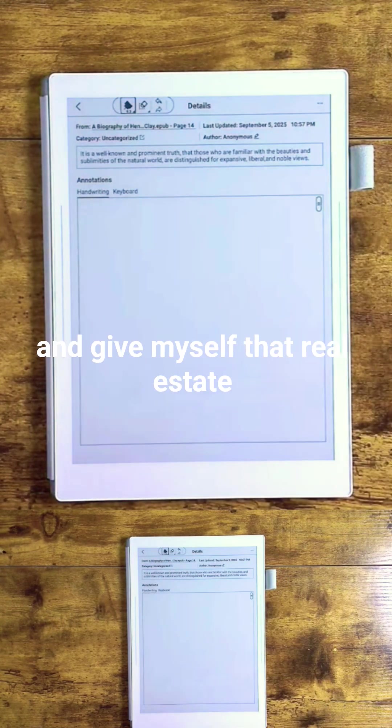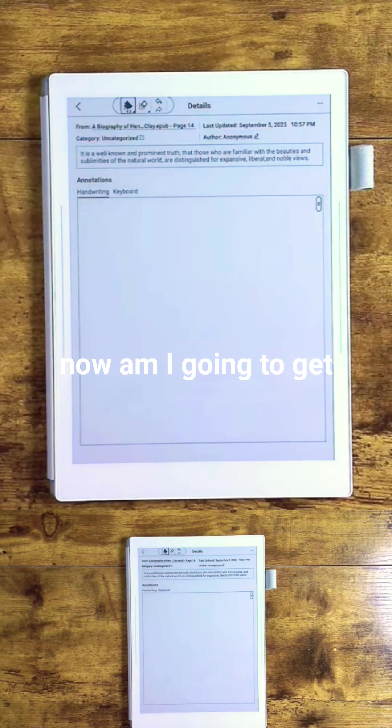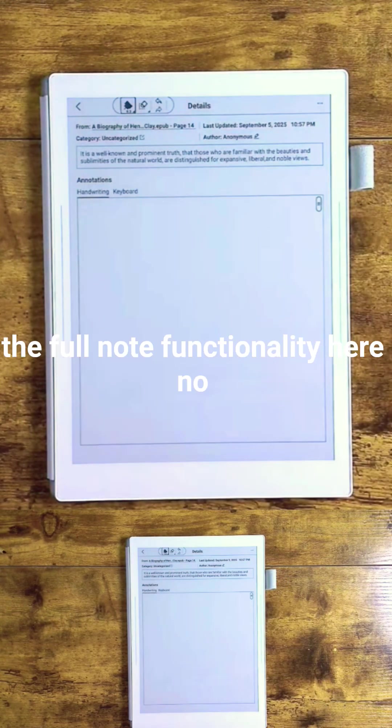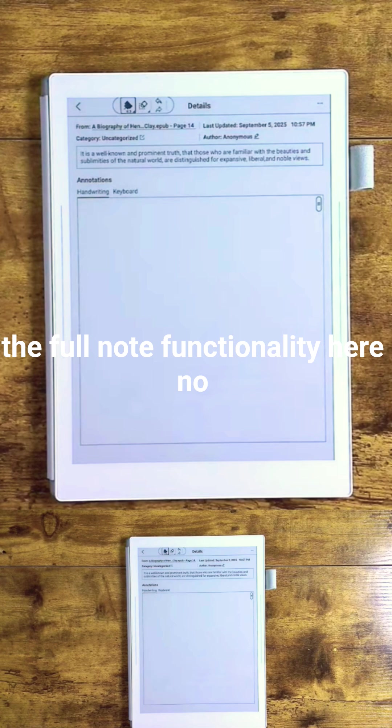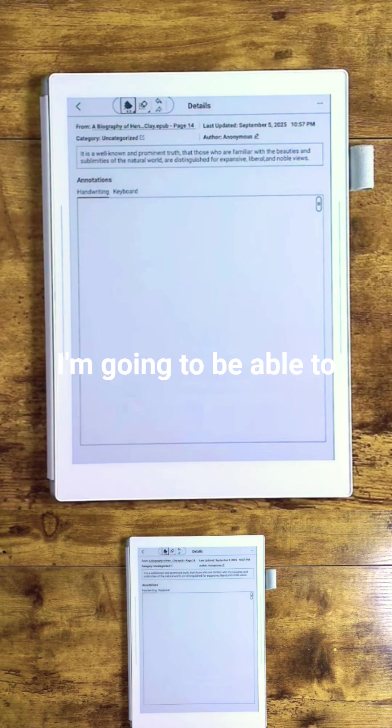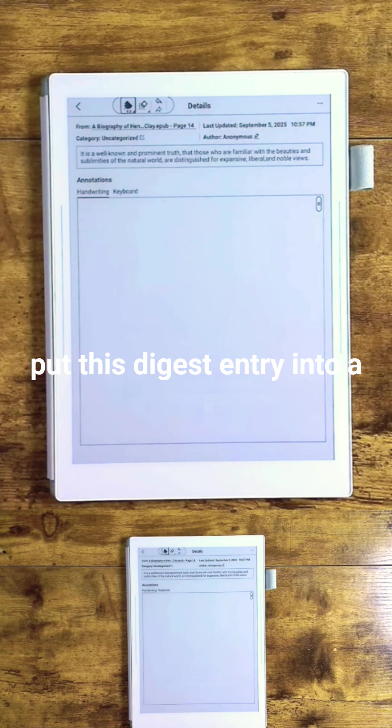Now am I going to get the full note functionality here? No, but I'm going to be able to take notes. If I want to enhance that, I can always put this digest entry into a note later and take far more notes.